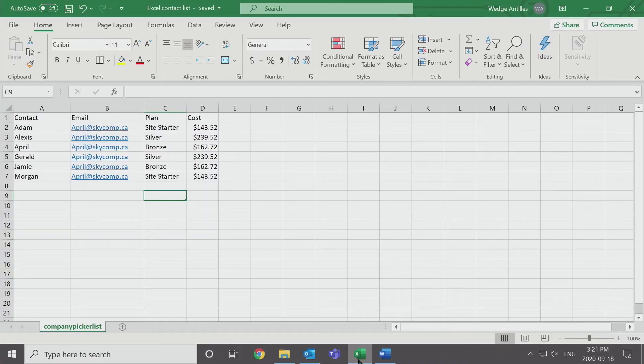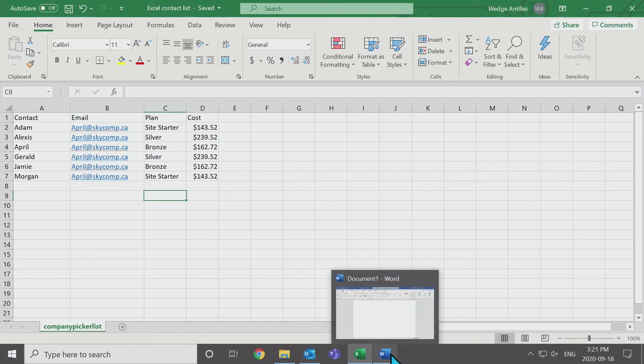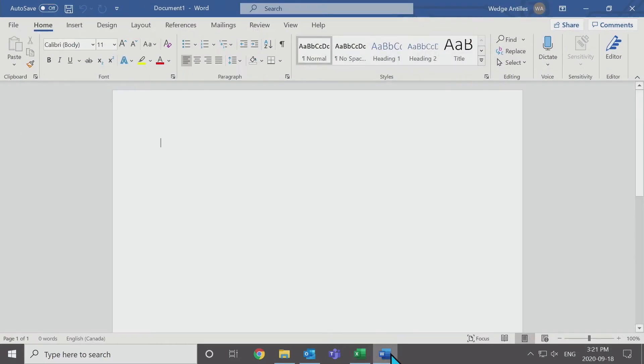The first thing you're going to do is open up your Excel sheet. You can get this by exporting from your CRM or you can use a spreadsheet where you've added in the contact information, email address, and any of the details that you would like to show. Now you're going to actually start this message in a Word document.